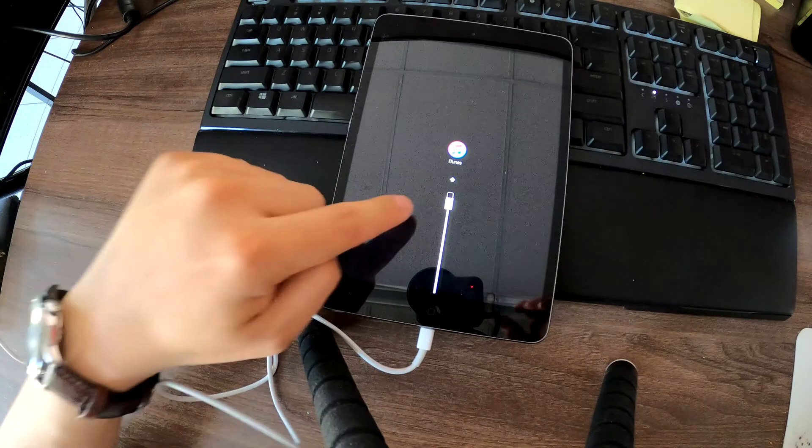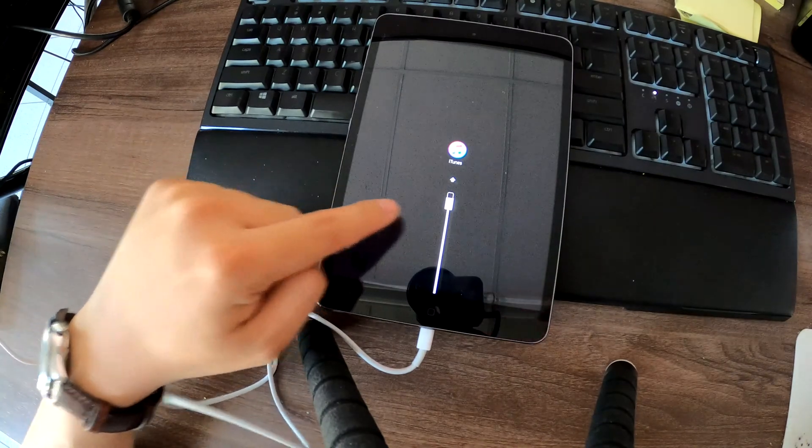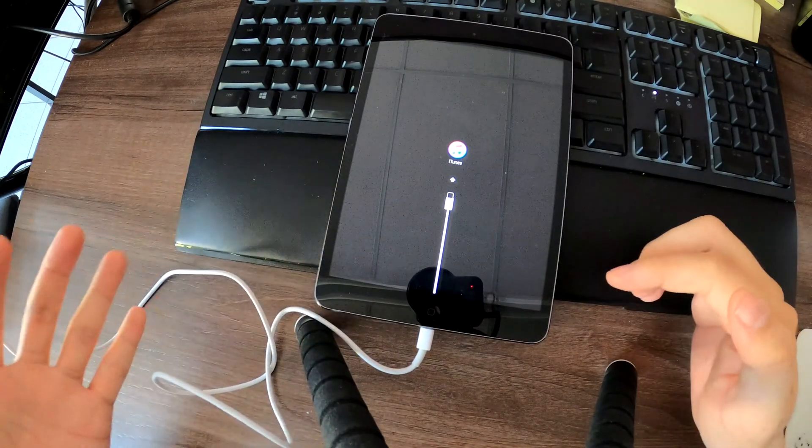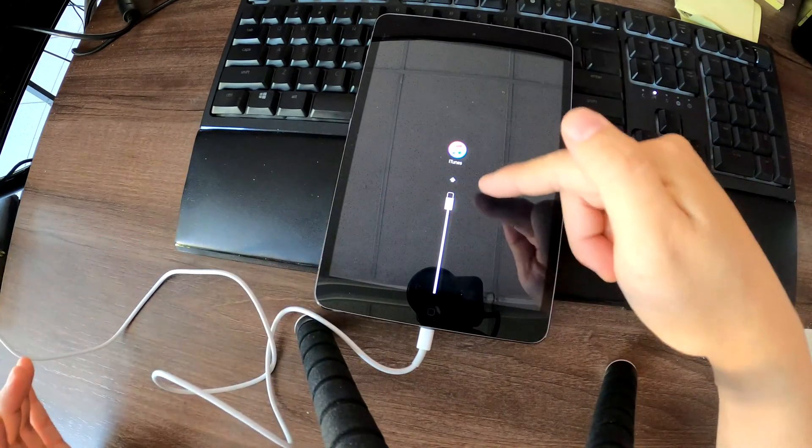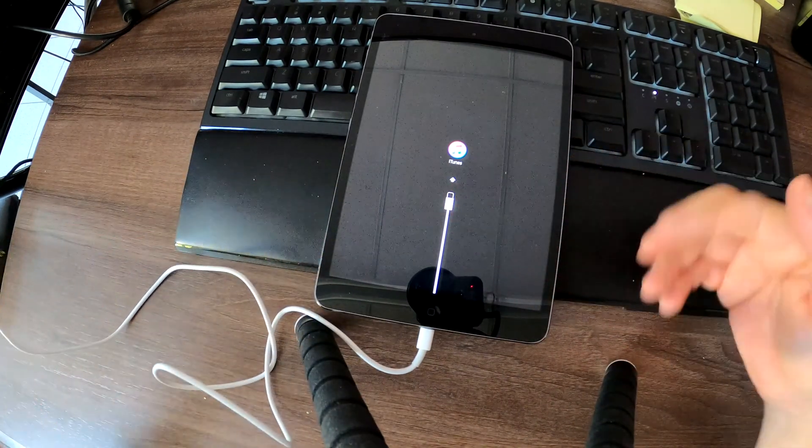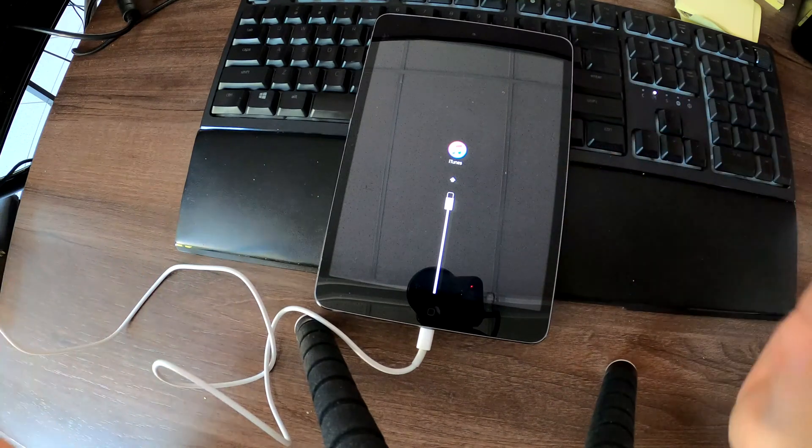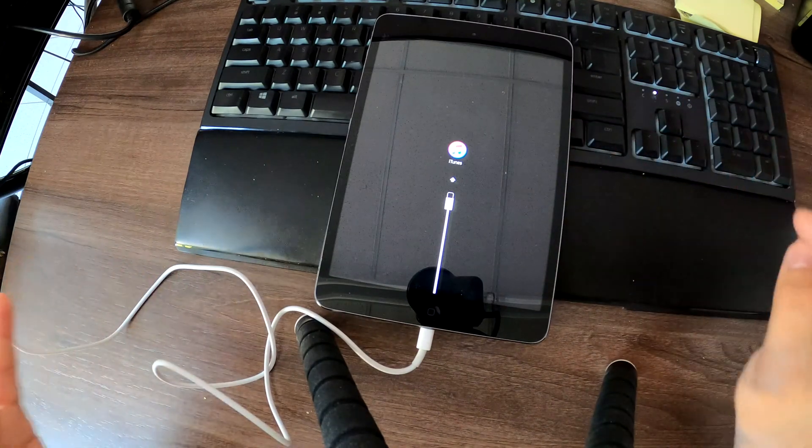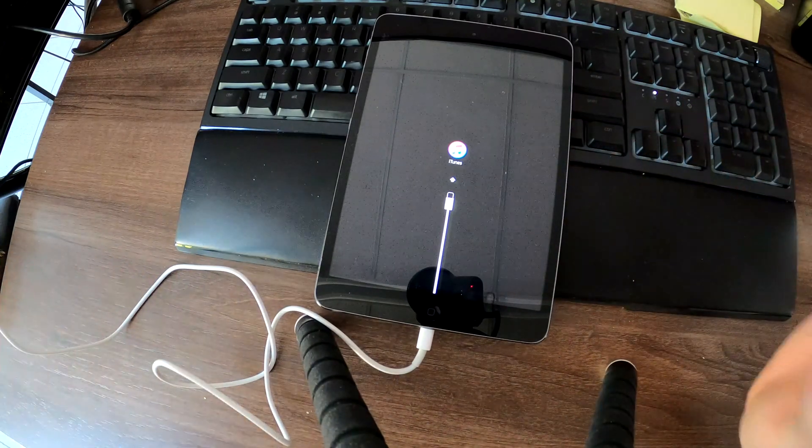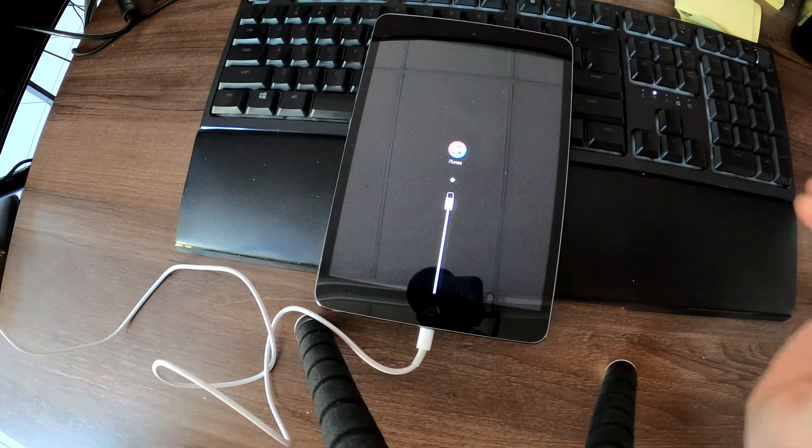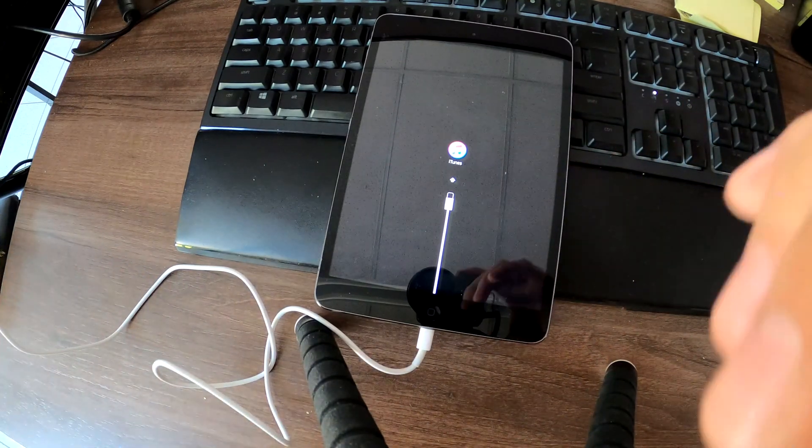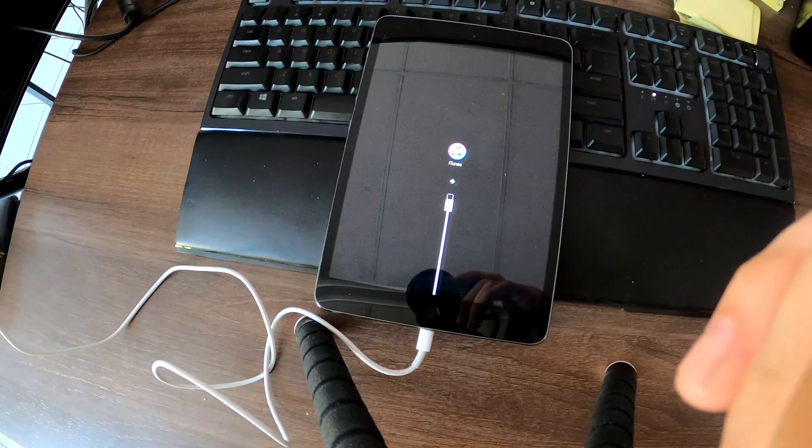Do you see the iTunes with a cable? Sometimes you're not gonna see this. You're gonna just see a black screen, but still if you are in recovery mode you'll see something like this on iTunes.